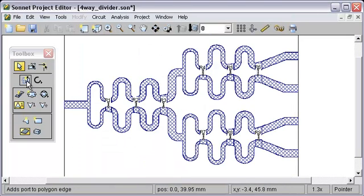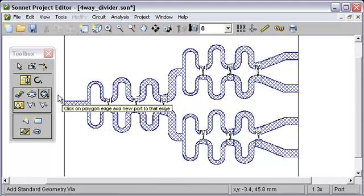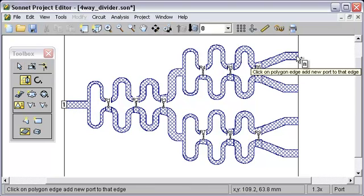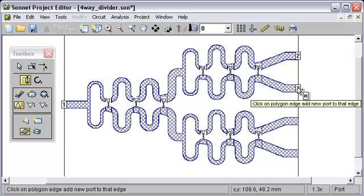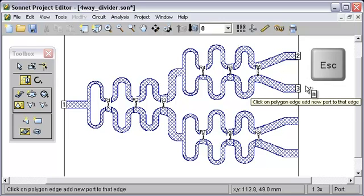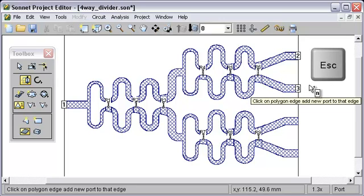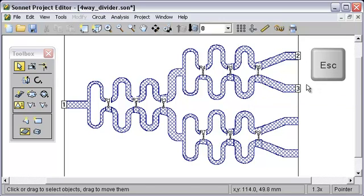now if we select the Add Port tool without doing Shift, we can add more than one port. I'm going to press Escape to get out.